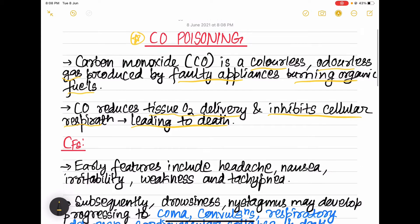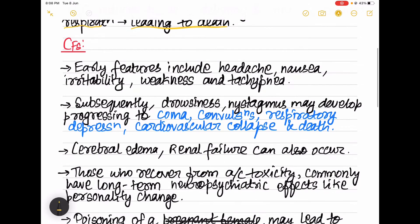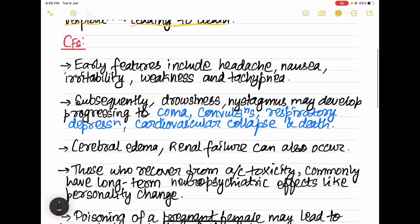Coming to the clinical features, the early features include headache, nausea, irritability, weakness, and tachypnea — that is increased respiratory rate. Subsequently, drowsiness and nystagmus may also develop.